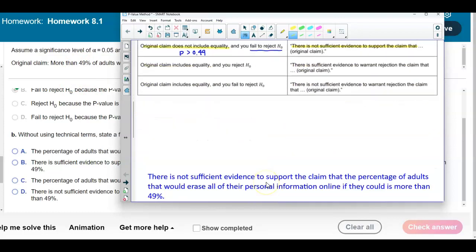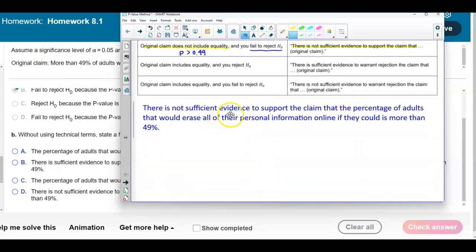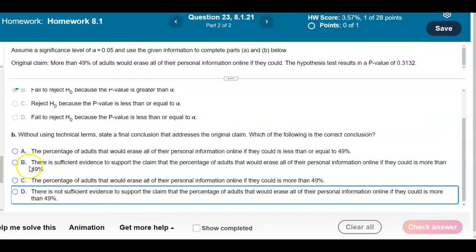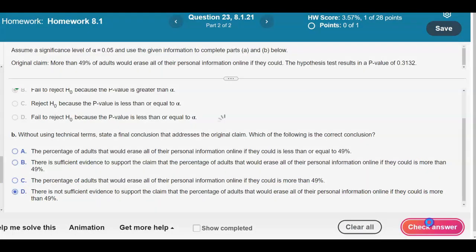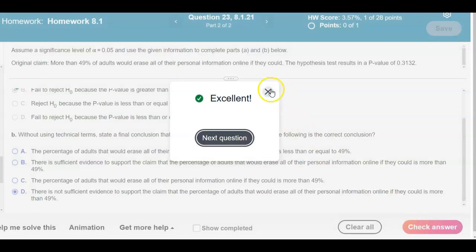Therefore, the conclusion is: there is not sufficient evidence to support the claim that the percentage of adults that would erase all of their personal information online if they could is more than 49%. We check our results and there is our answer.